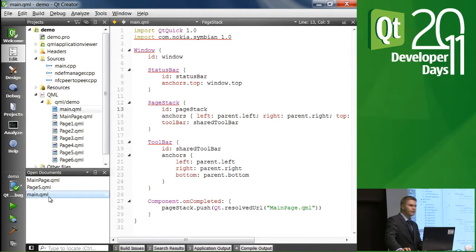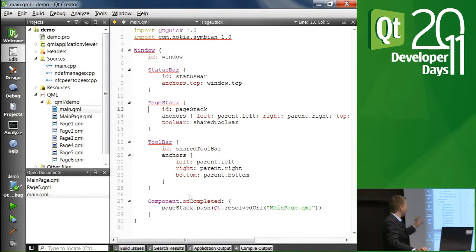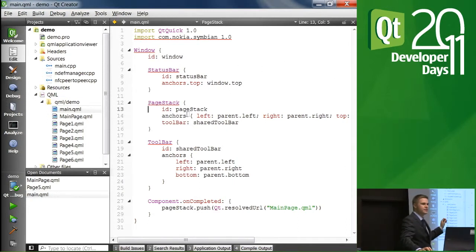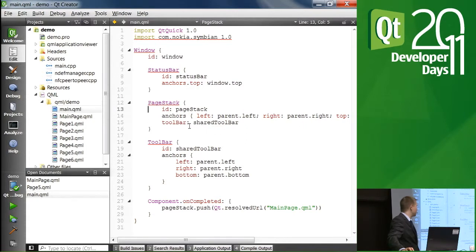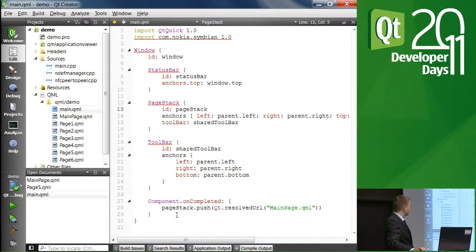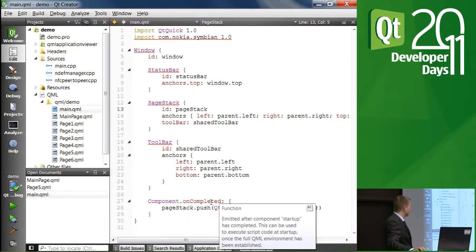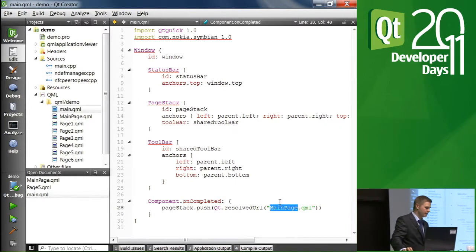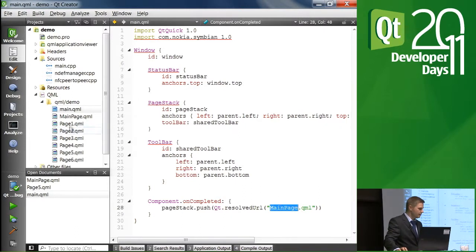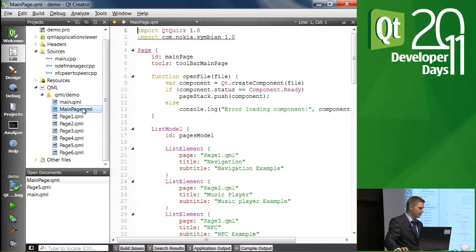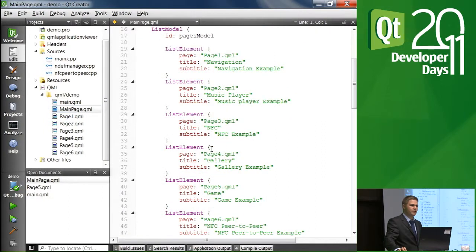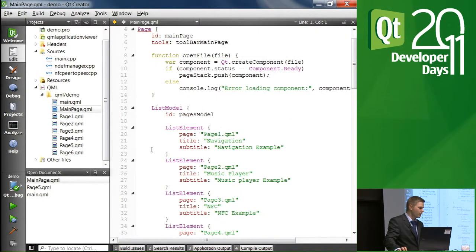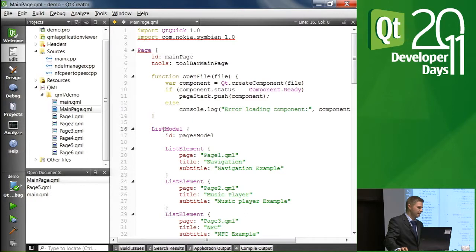Okay. So first of all, we have the usual main view. It contains the page stack that is used for stacking the pages as discussed previously. And initially, the main page is pushed into the stack. In the main page, we will see how the other pages are added in there. So what we have is, in this case, is a list model.